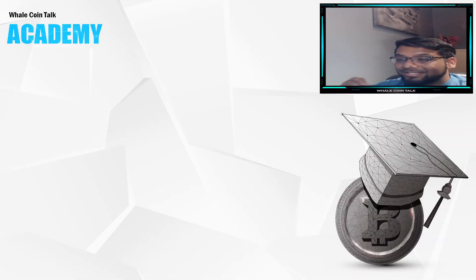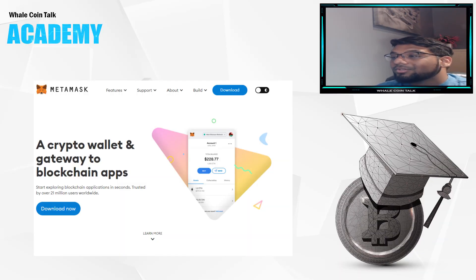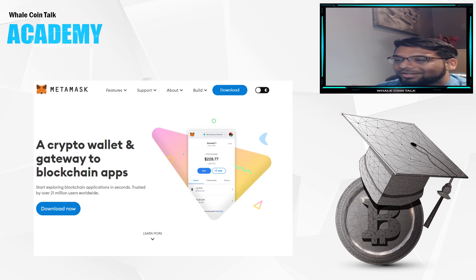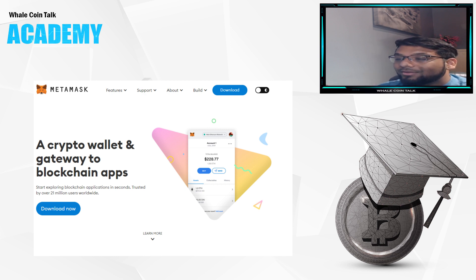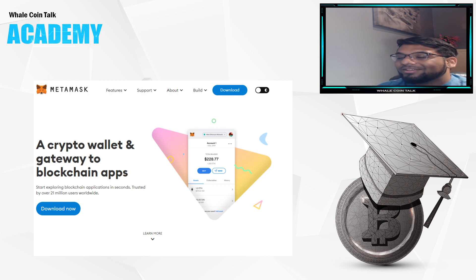MetaMask is an essential tool when it comes to investing in the world of crypto. This is because it gives you tons of access to a wide variety of blockchains. It is super secure, incredibly easy, and it's free to use.